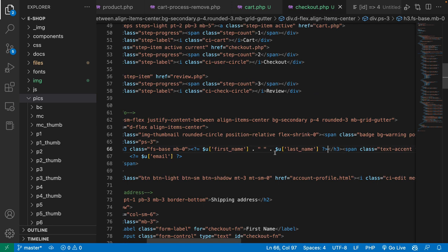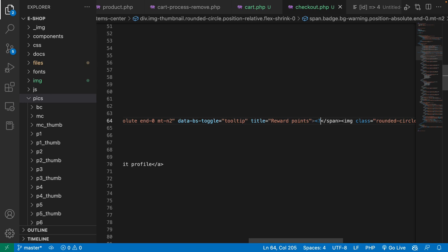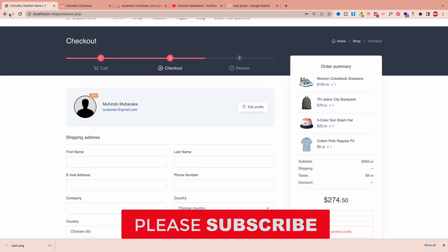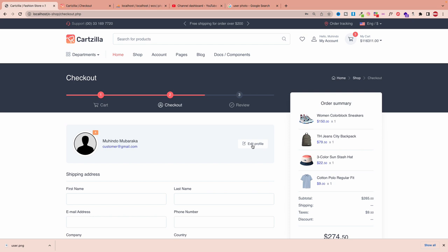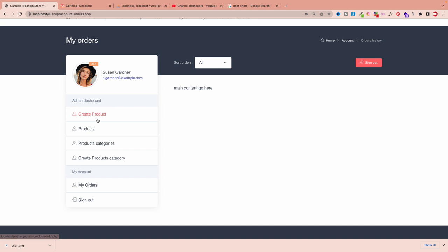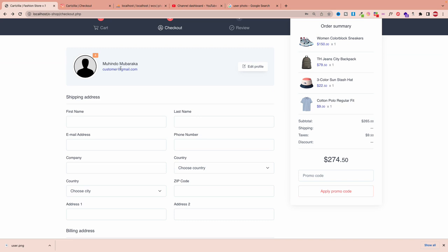I put the user ID into the badge element using `u['id']` from the session. There's an edit user link but we don't have that form yet — we'll come back to it later. The user will eventually be able to edit their account. That section — my orders, my account — isn't there right now, but we'll come back for it. That's enough for the customer display section; now let's work on the shipping address.